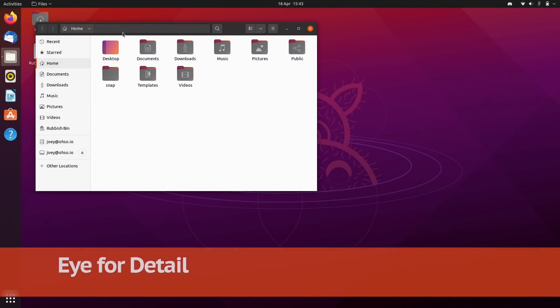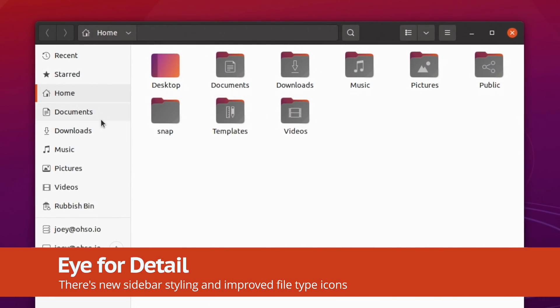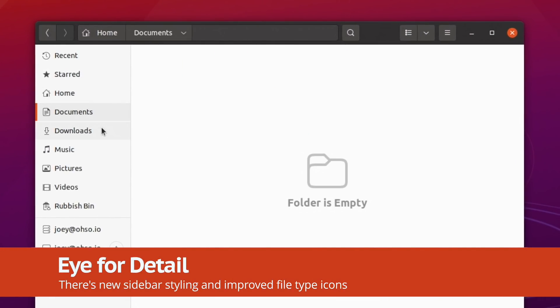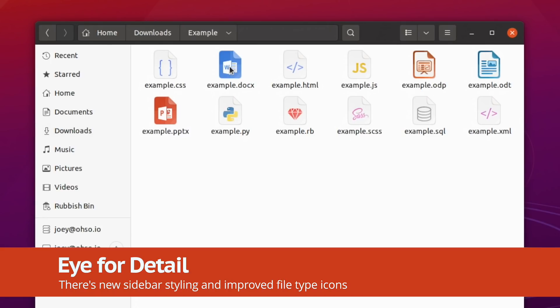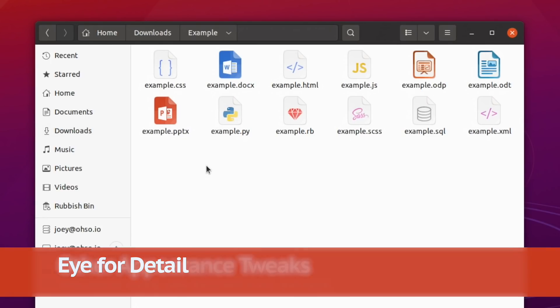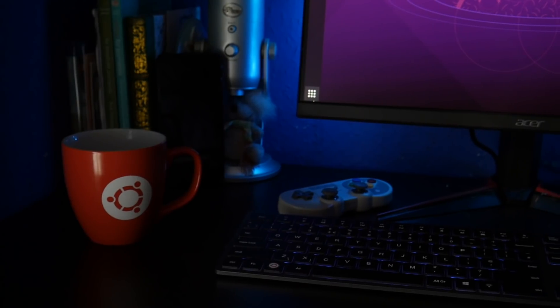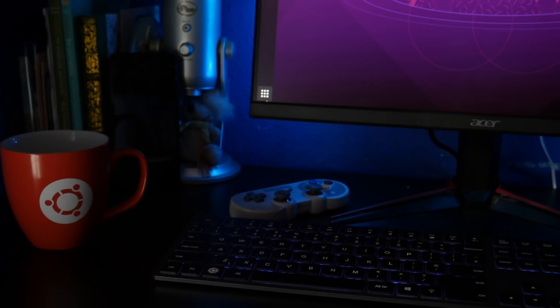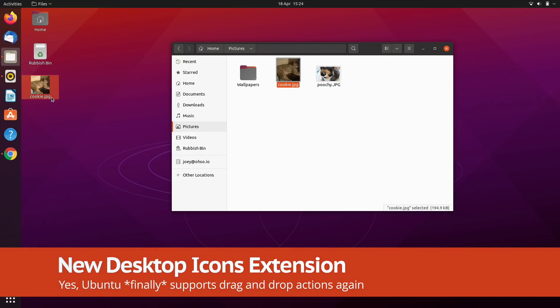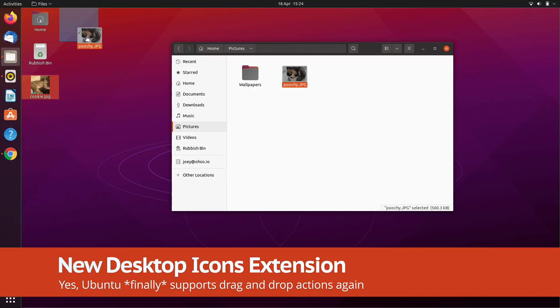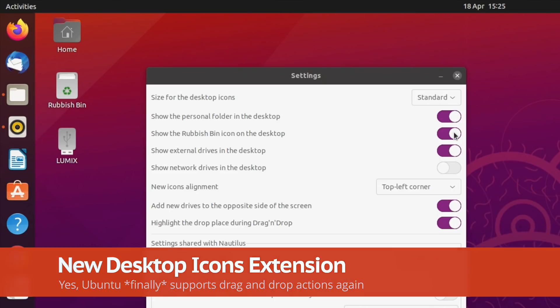Other UI tune-ups include a restyled sidebar effect in Nautilus, and cute new document icons with little rounded folded corners. There's a new desktop icons extension which does now let you drag and drop files onto and from the desktop, about time.